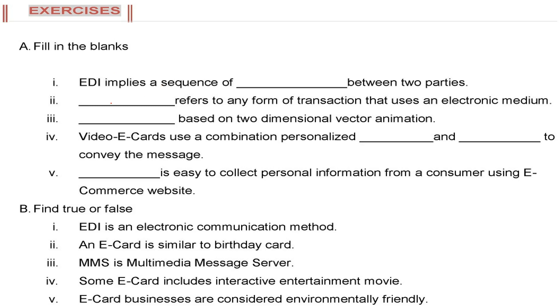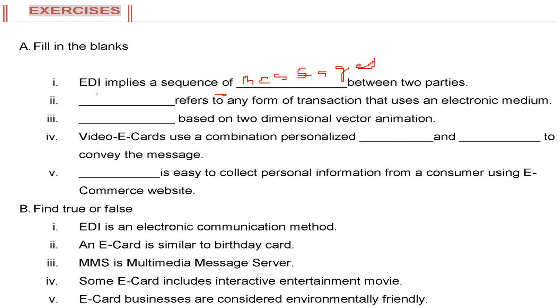Fill in the blanks. EDI implies a sequence of messages between two parties. E-commerce refers to any form of transaction that uses an electronic medium.